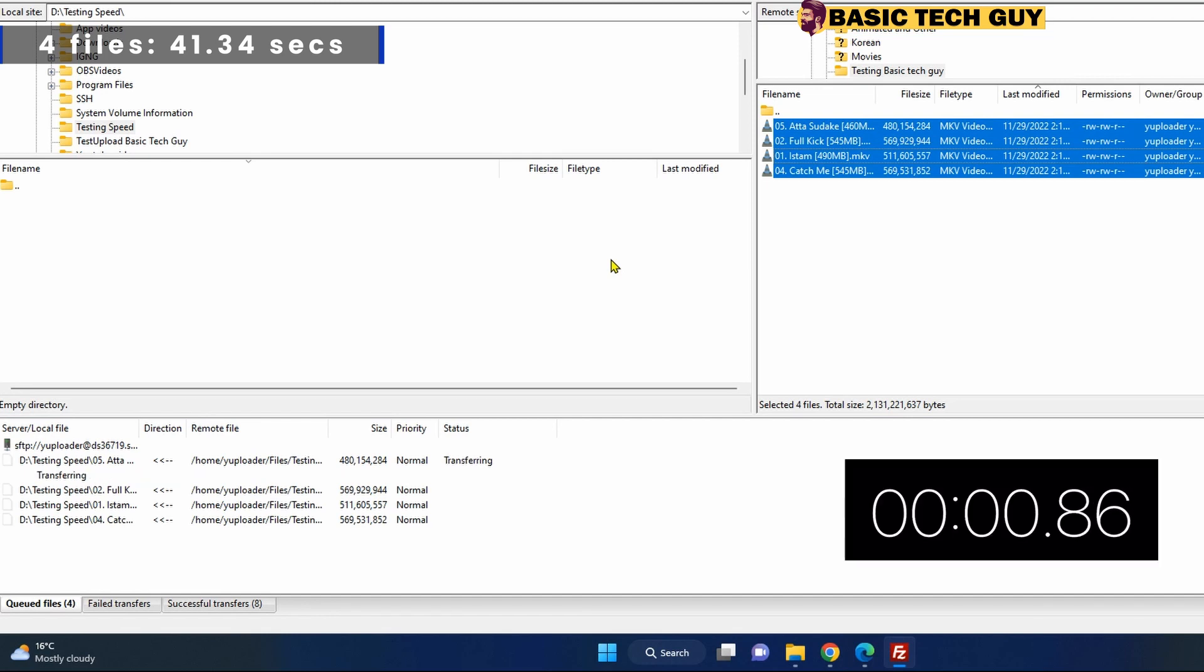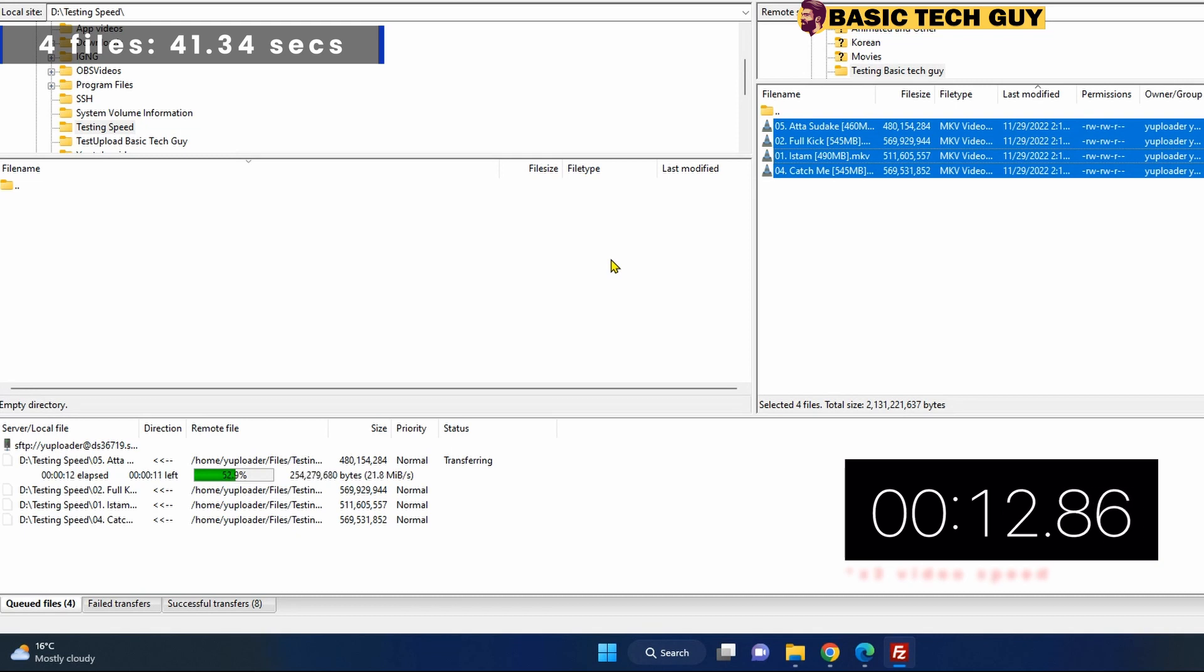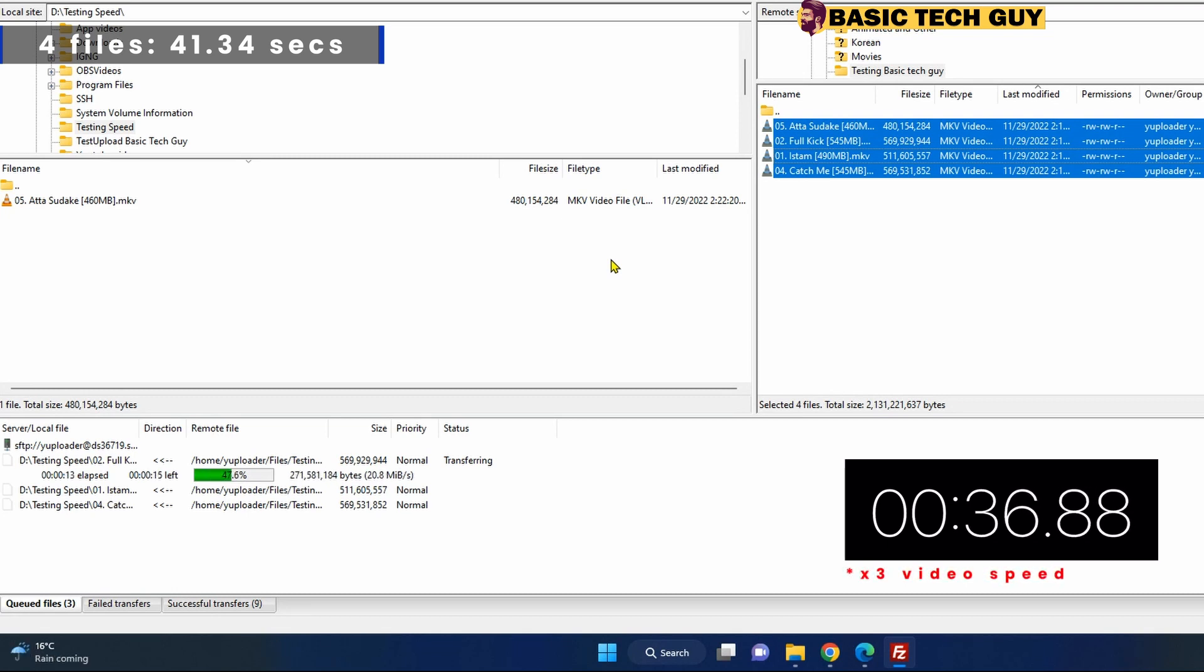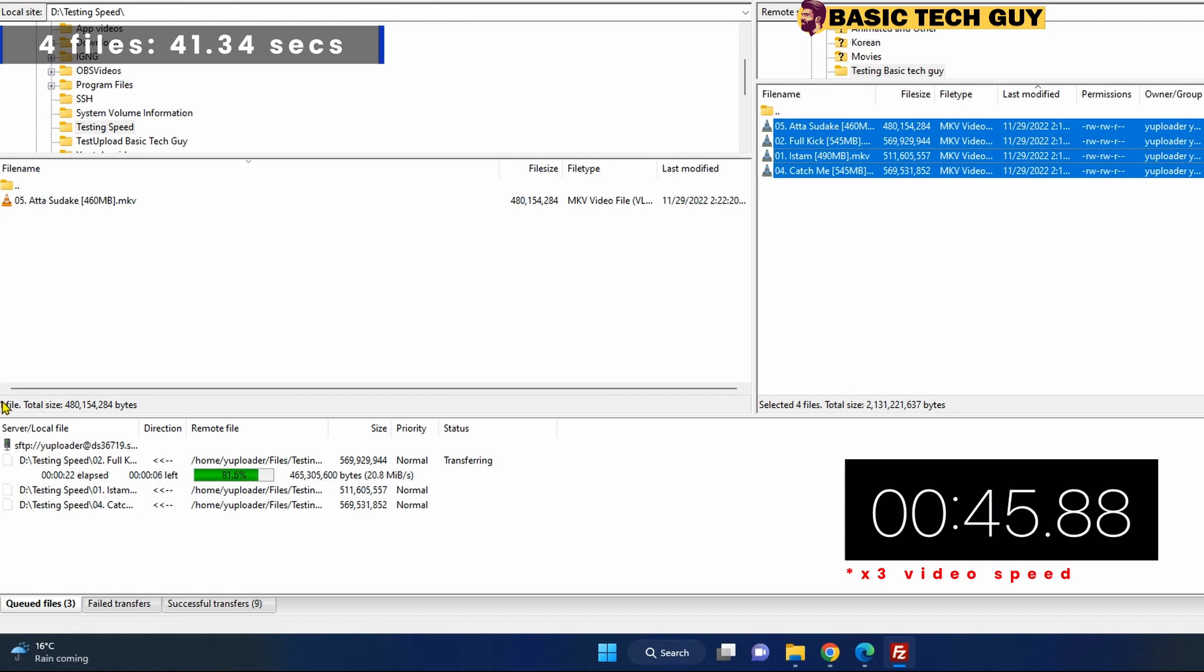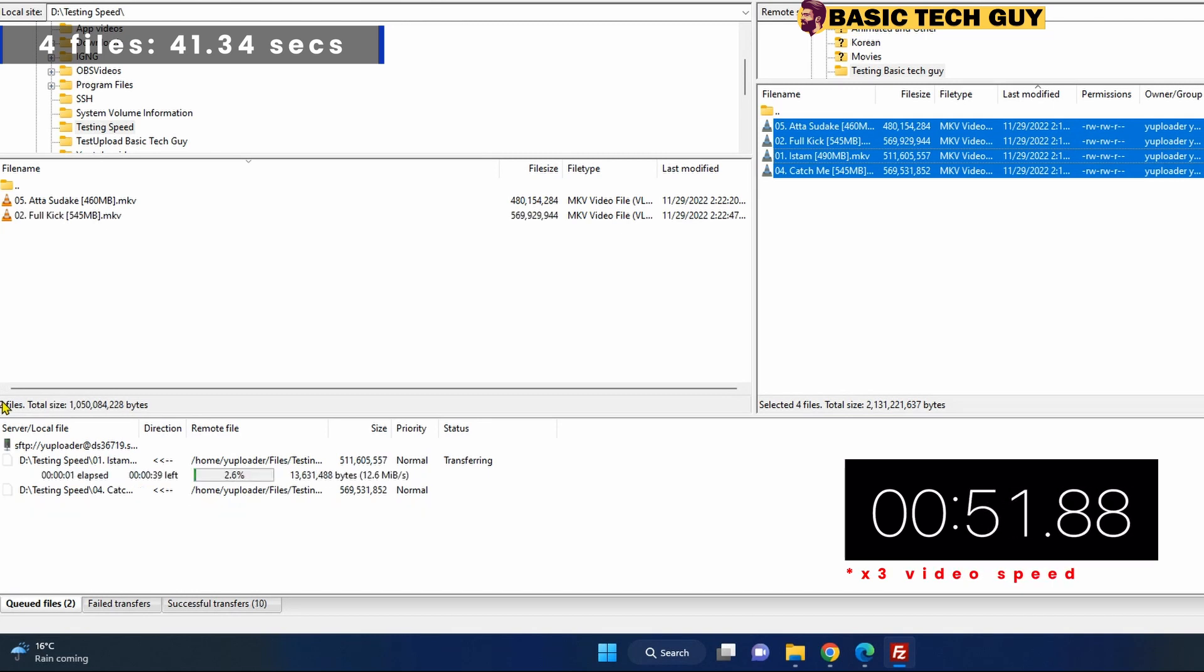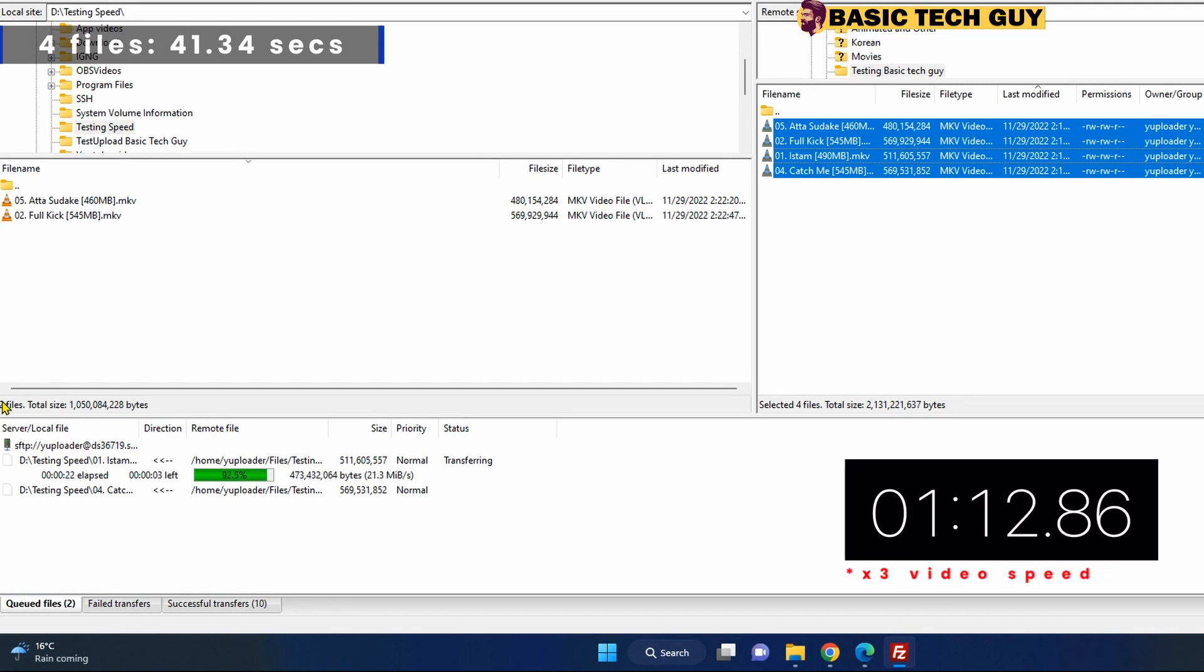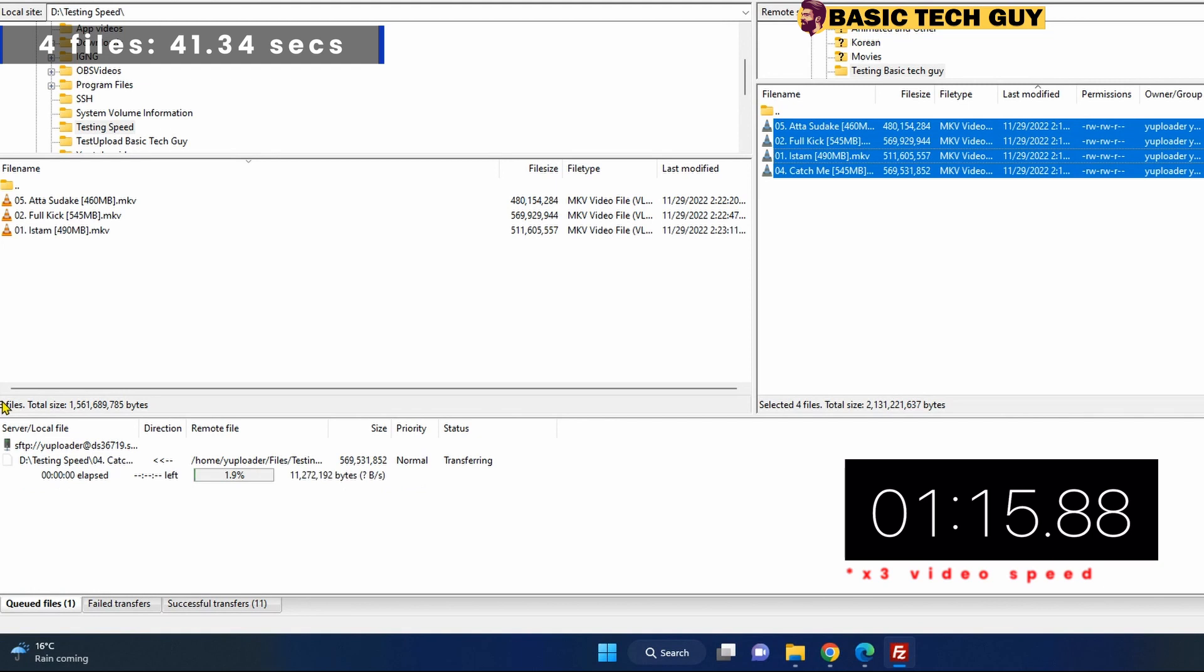It's downloading around 22 MB at a time. I had to speed up the video because I don't want you to wait a long time. Let's see where it will reach. It already passed one minute. I think it's almost there.